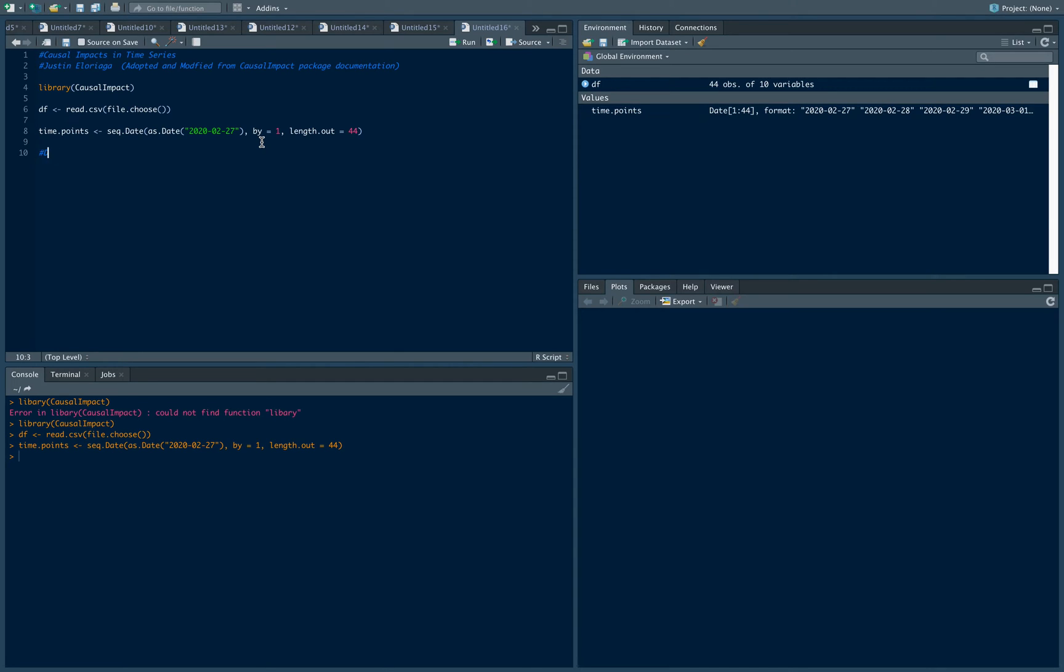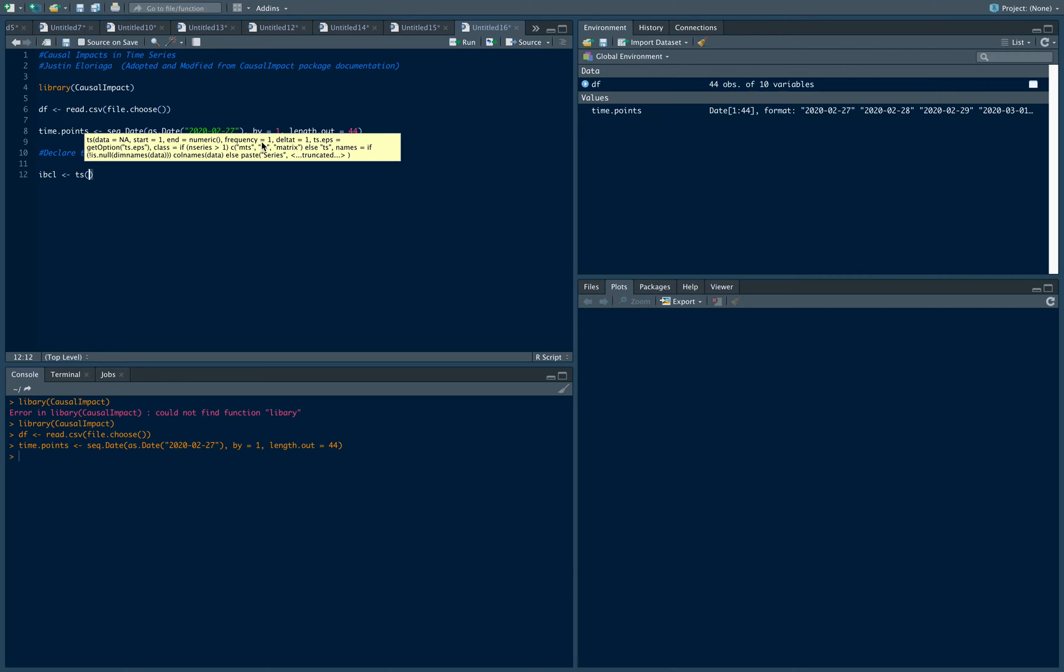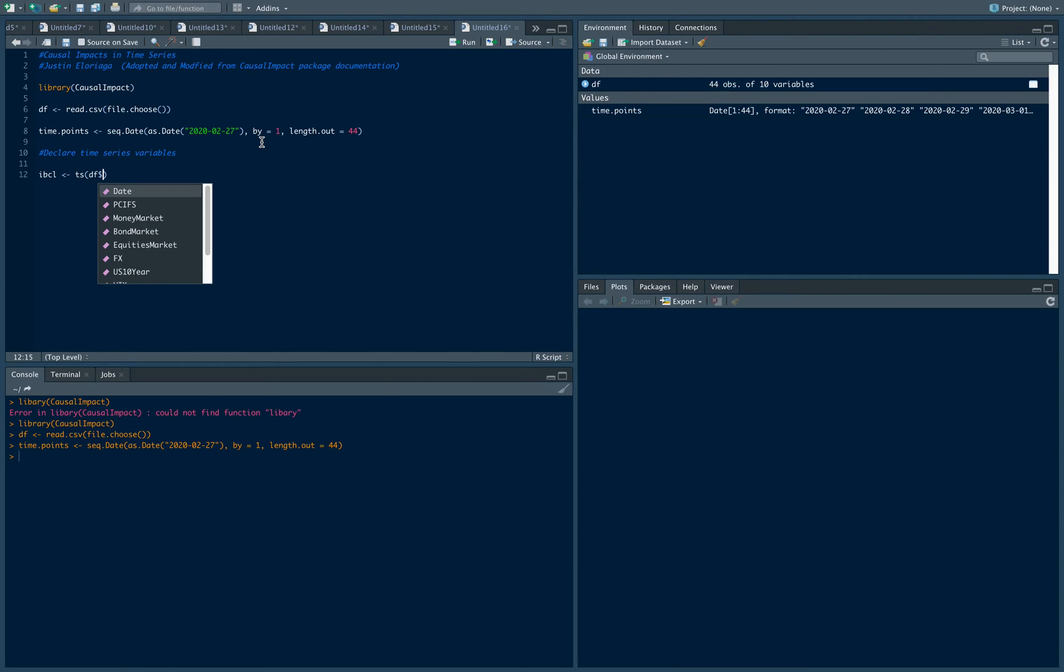The first thing I'm gonna do is declare a couple of time series variables. I'm gonna use IBCL which is our main variable of interest today. In the context of the Philippines that's the rate at which banks borrow or lend from each other, so it's a big determinant of the lending and borrowing rate or at least a proxy for it.